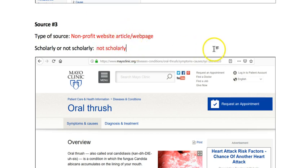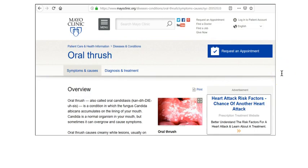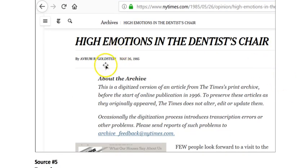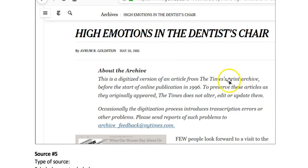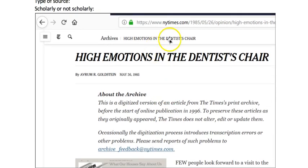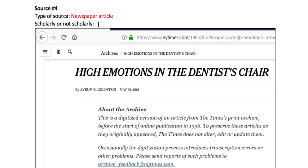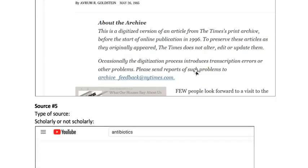Source number four is 'High Emotions in the Dentist Chair,' written in 1985 — an oldie but a goodie. It's an article from the New York Times print archive. The New York Times is a newspaper, so this is a newspaper article — in this case delivered to the reader online. Newspaper articles are not scholarly. They're good for showing high-level information about what's going on in the world, but they're not written by experts for experts.